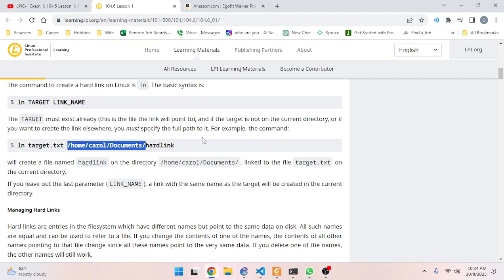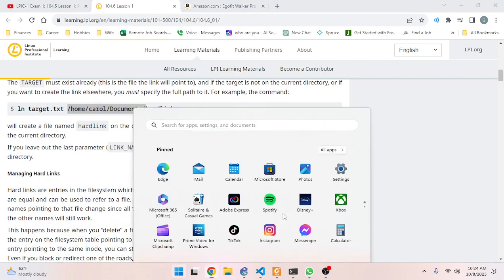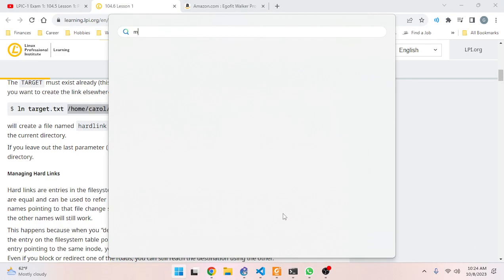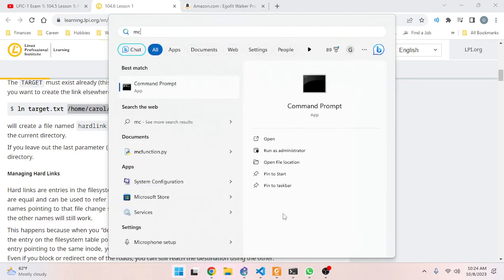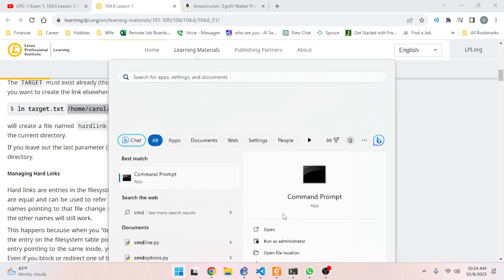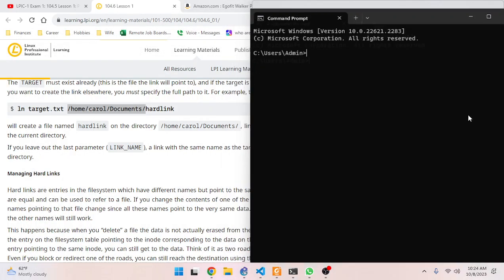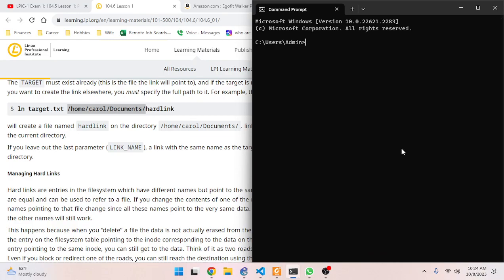If you leave out the last parameter - the link name - a link with the same name as the target will be created in the current directory. Let me try that in my lab, because I could see that being confusing. The only way to really tell which is the real file and which is not might be through some sort of `ls` command.